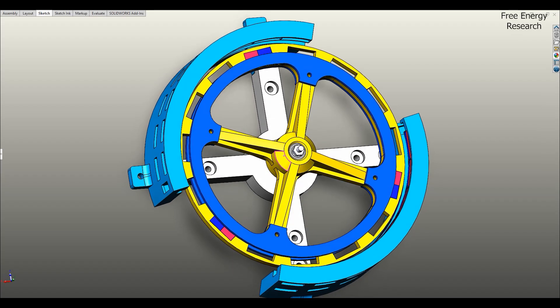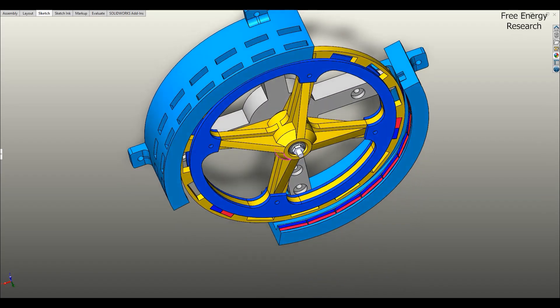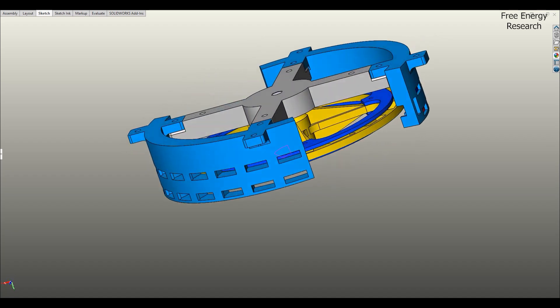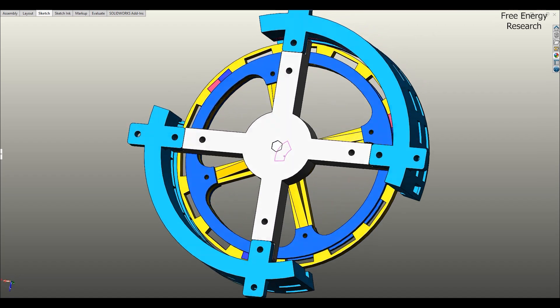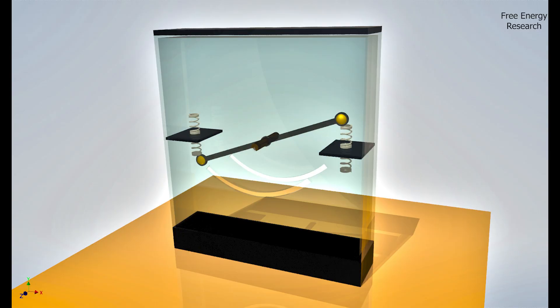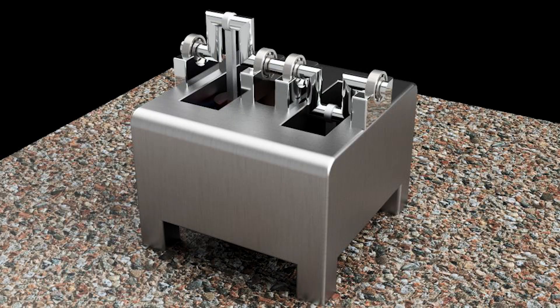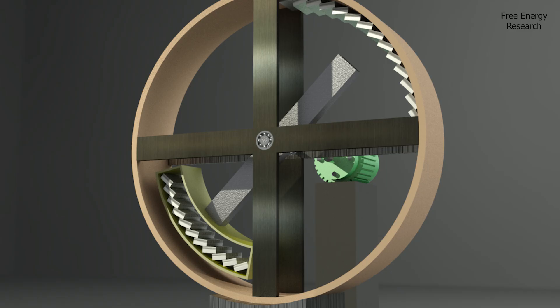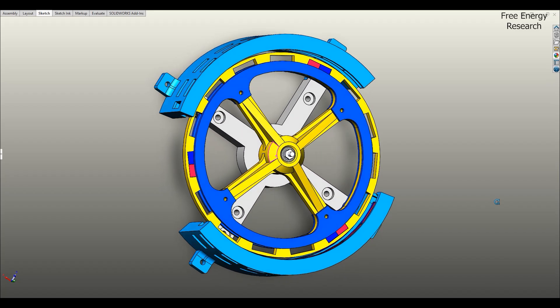But does this technology truly work? Is it the key to the future of energy, or just another experimental concept? Scientists and inventors have debated magnetic motors for years, and this model might bring us closer to the answer.